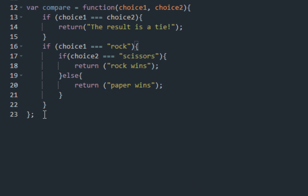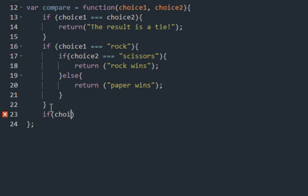A way to avoid the semicolon being a problem is just to keep writing code over here. The next bit of code you want to do is: what if choice 1 is paper? If choice 1 equals paper — I will tell you what the other condition is.